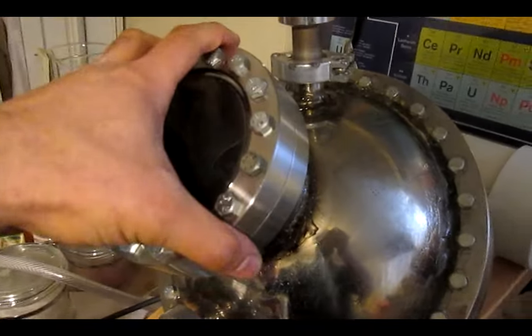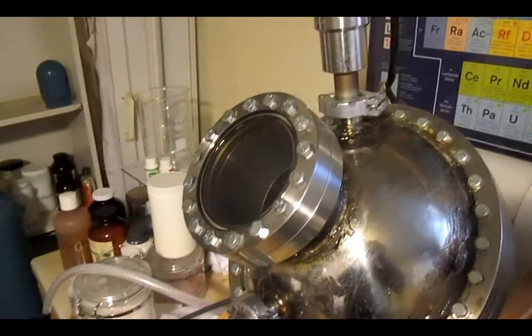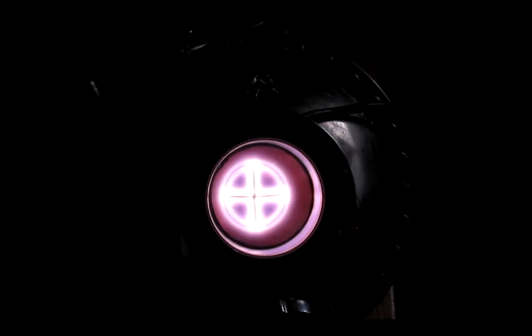let's say I wanted to monitor the output of the fusor for deuterium, tritium, and helium-3. The RGA would be the perfect device for that job.